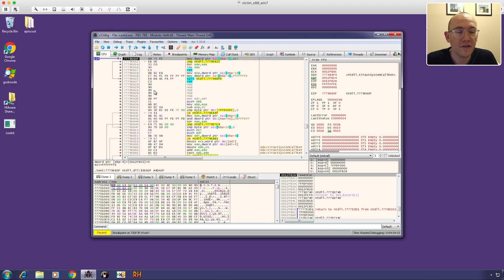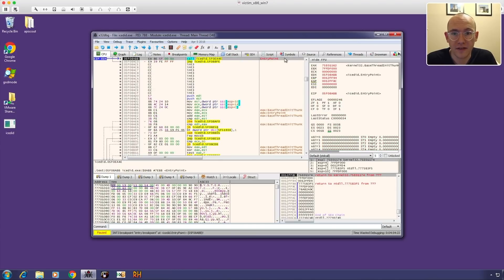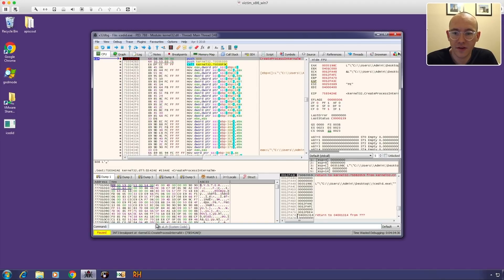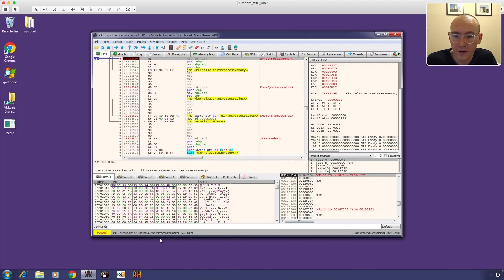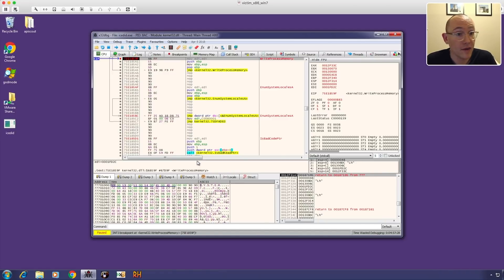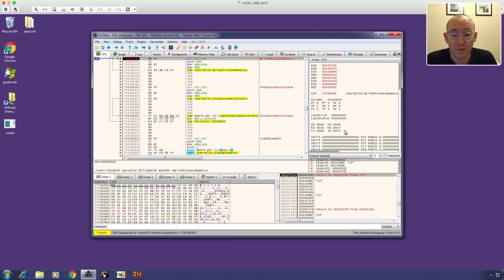We'll run and see if we can identify what's being injected. We hit the entry point, which always has a breakpoint in x64dbg. Continuing, we've hit a breakpoint on CreateProcessInternalW and we can see in the arguments on the stack that they are starting a copy of themselves — IcedID.exe. We continue running and hit our breakpoint on WriteProcessMemory, so it looks like they're going to write something into the process.